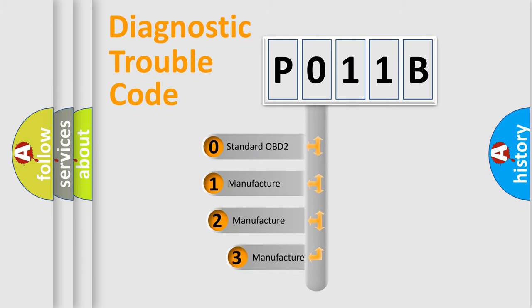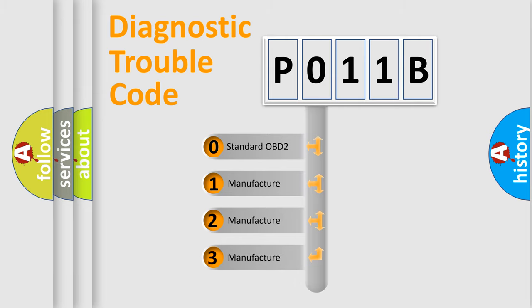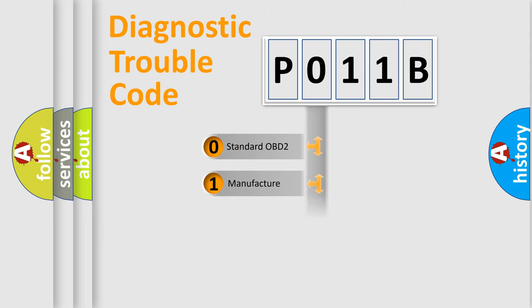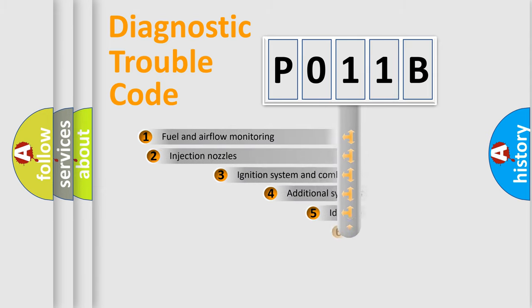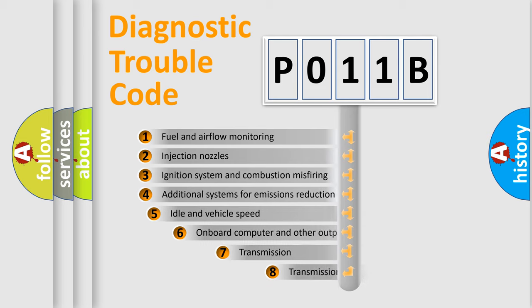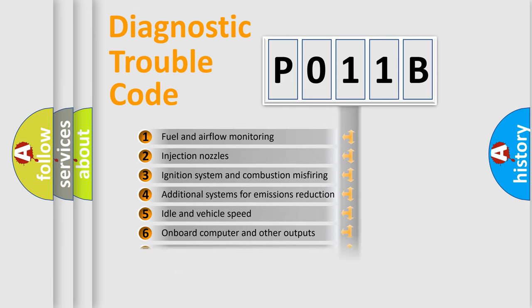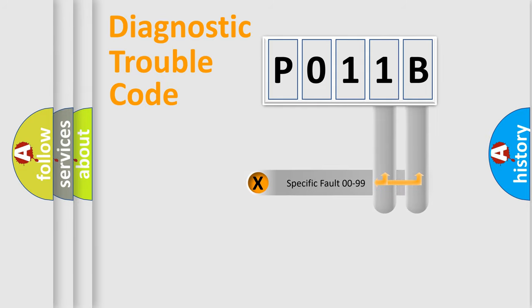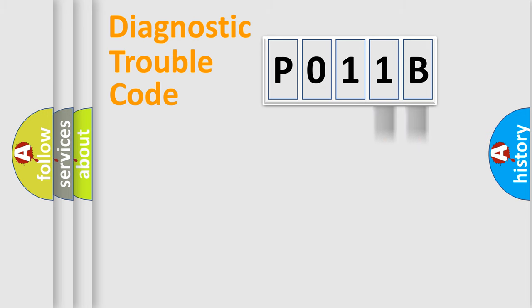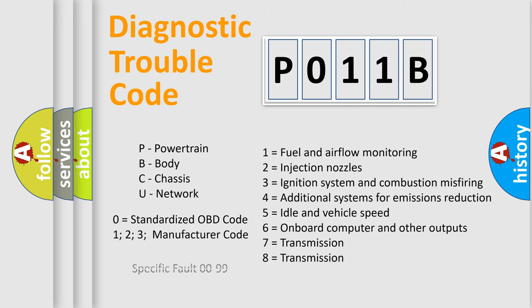If the second character is expressed as zero, it is a standardized error. In the case of numbers 1, 2, or 3, it is a manufacturer-specific error expression. The third character specifies a subset of errors. The distribution shown is valid only for the standardized DTC code. Only the last two characters define the specific fault of the group. Let's not forget that such a division is valid only if the second character code is expressed by the number zero.